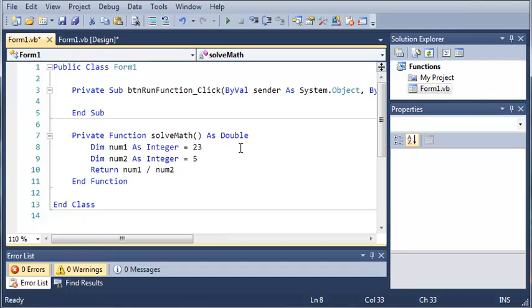And set answer equal to num1 divided by num2 and then return answer. But we don't really need to do that. So we're just going to return num1 divided by num2. And since there's a possibility that we're going to get a decimal number by dividing, what we did was we declared our function solve math as a double.